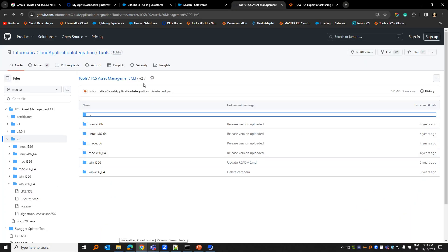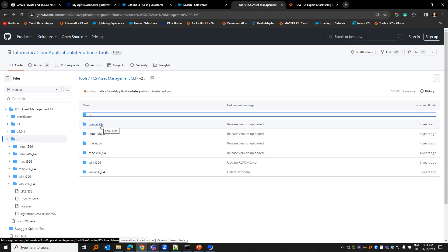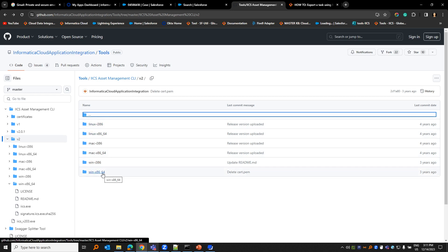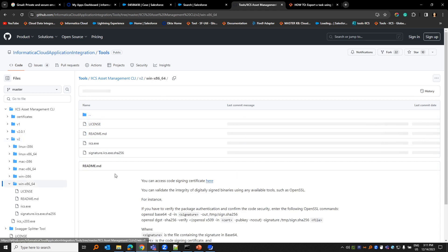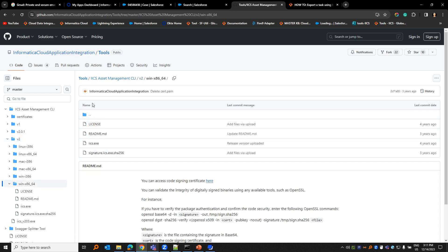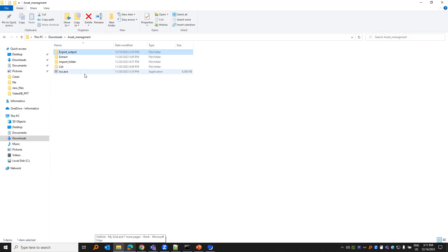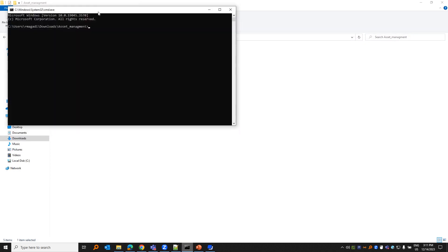This is a public GitHub repository link where we have the Asset Management CLI utility for various operating systems. In this video, I'll explain about the Asset Management CLI tool for Windows. You download this and extract it. You will have the ICS.exe where the programs are written. Open this in command line. I've already opened one.